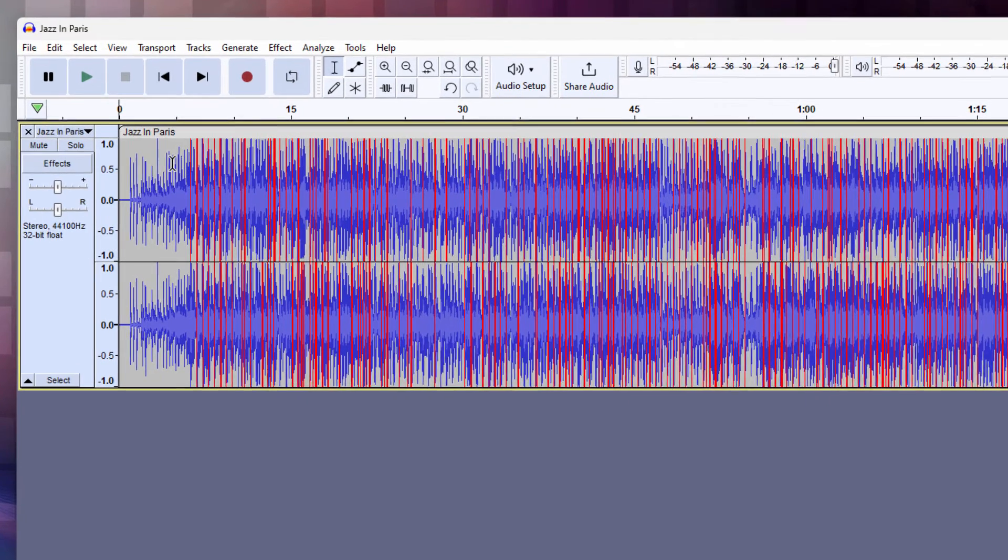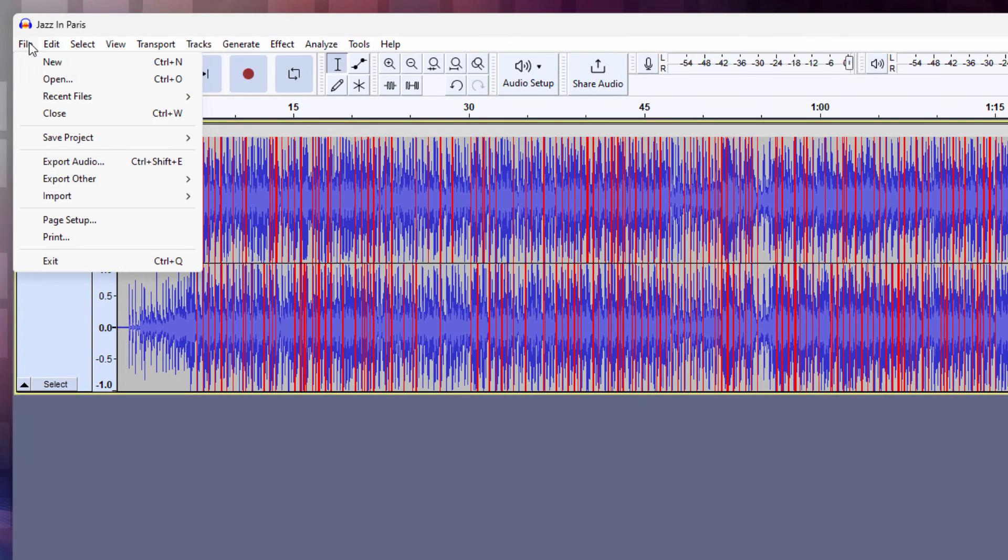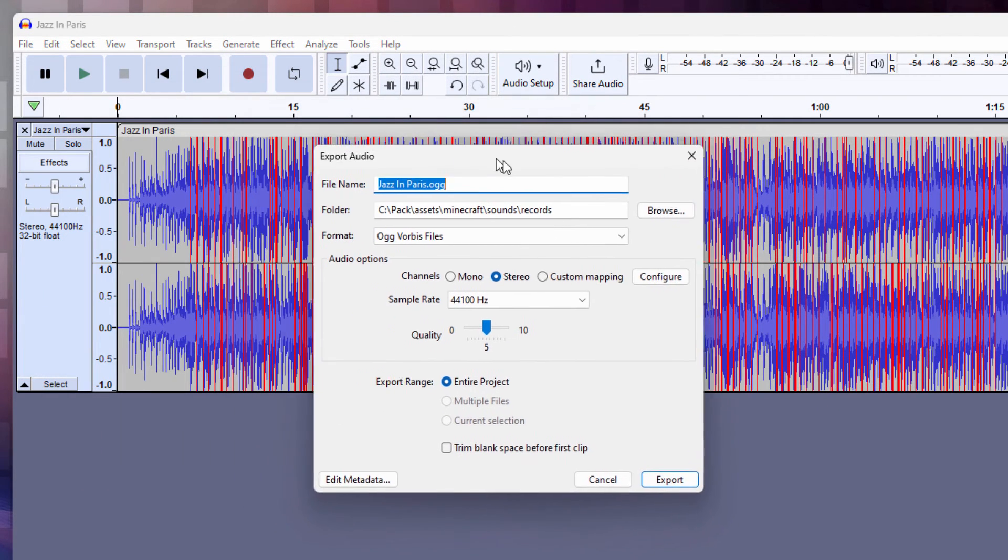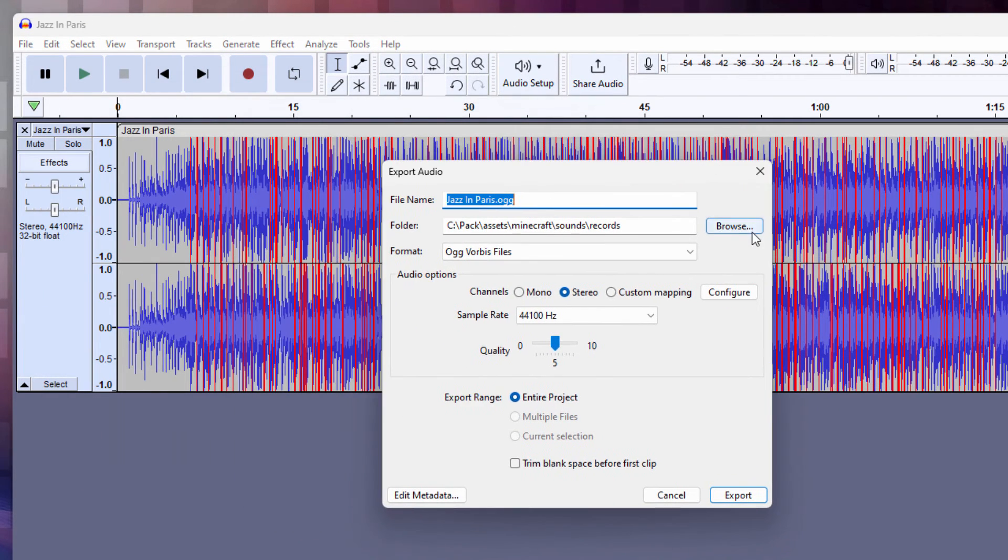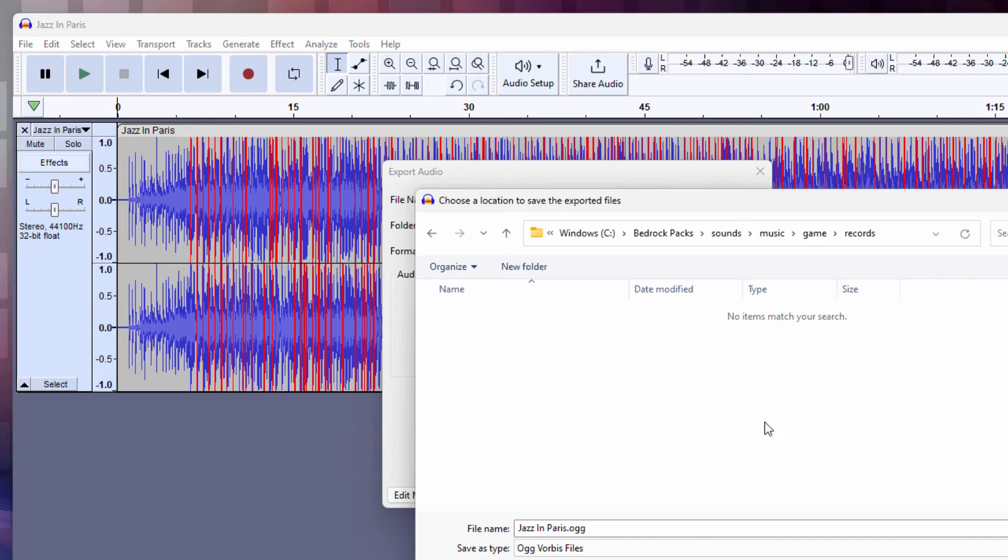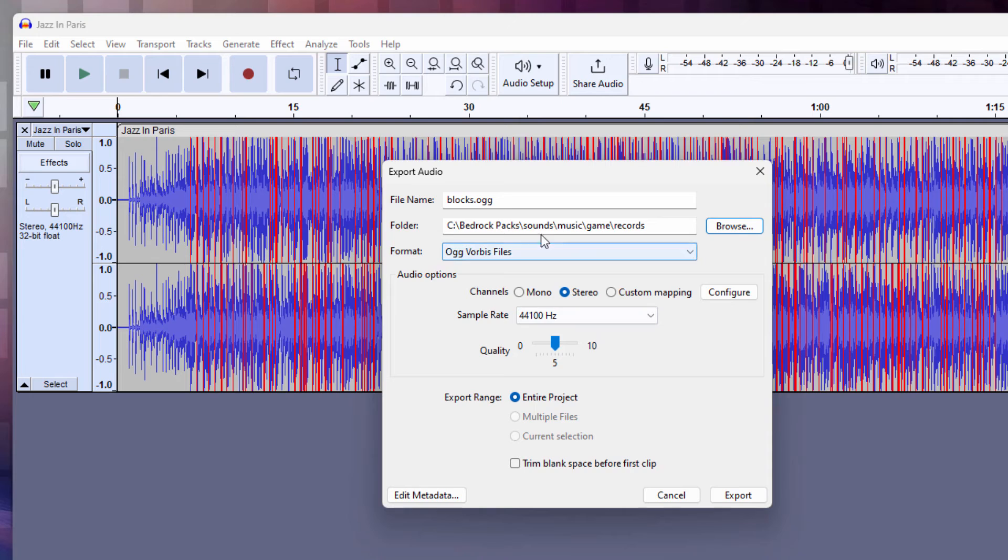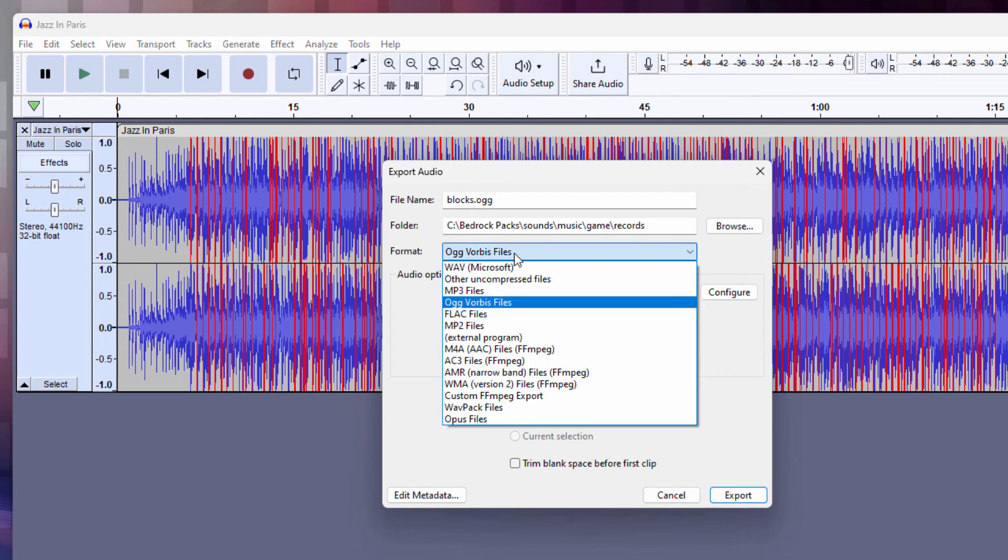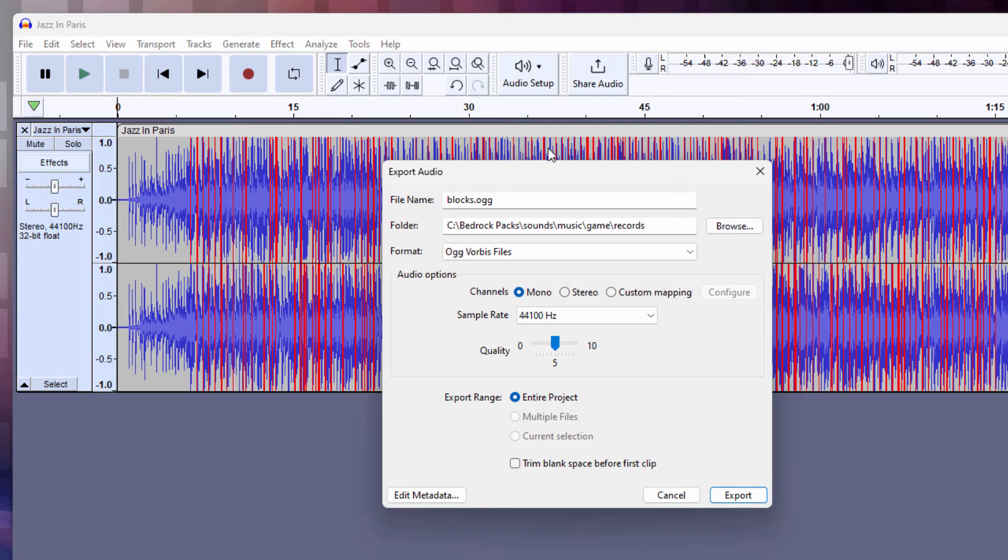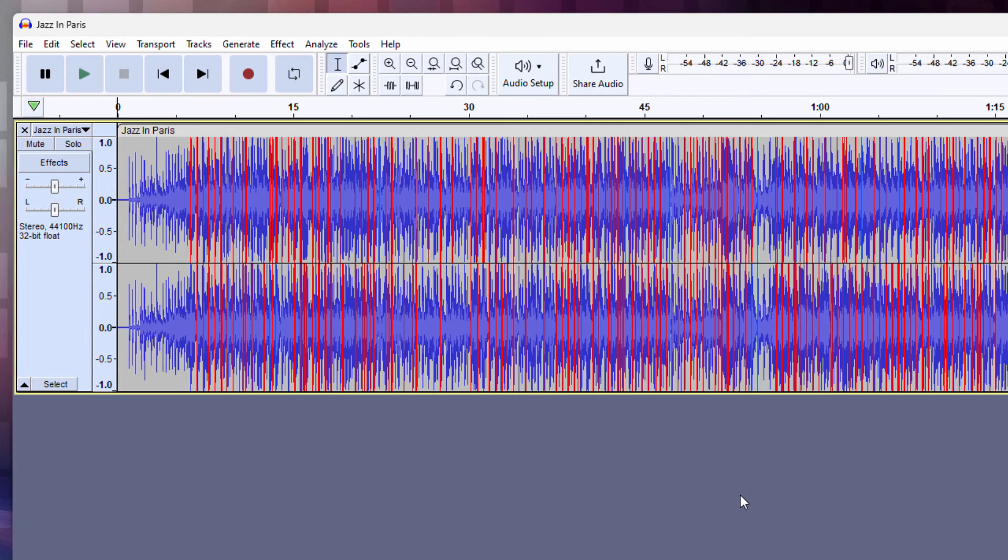We can do all that with just the file and export audio option right here. And I'll first set this up in the right location. Then let's go inside of sounds, music, game, records, and it goes right here. And this is just going to be called blocks. And that's the location. That's all set to go. blocks.ogg is correct. And the format is the ogg Vorbis files format right there. And then down here, audio options, set this for mono, and you're all set to go. Then just choose export. And that's it. That's done.